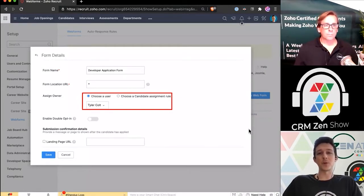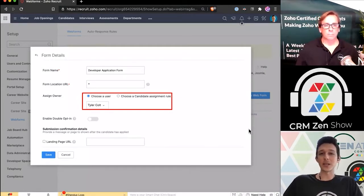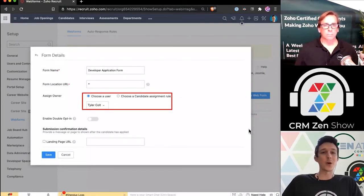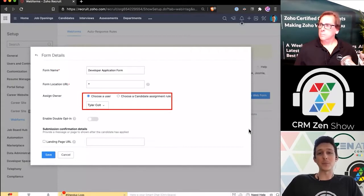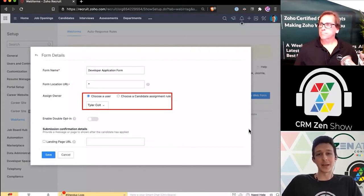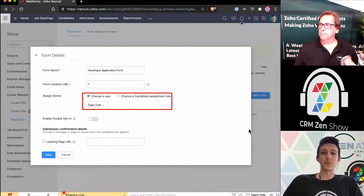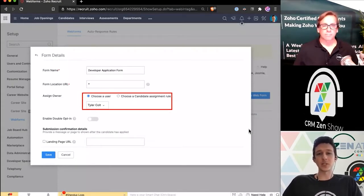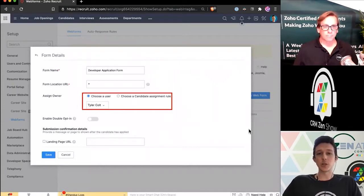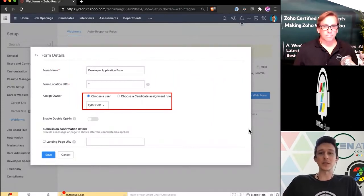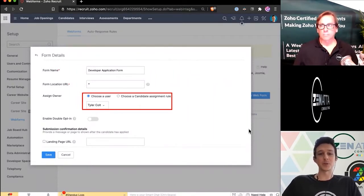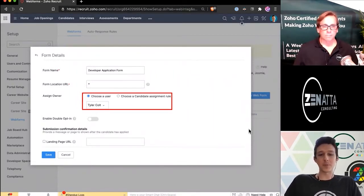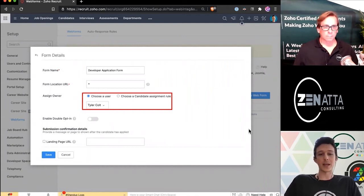This is where it gets into the use case of having multiple application forms, because maybe if we had a form for a marketing intern, I don't really need to own that. Maybe Brett needs to own that. So we can have a different form that actually dictates who's going to be responsible for this candidate once they fill it out. In this case, let's say I'm going to be the owner of that candidate.